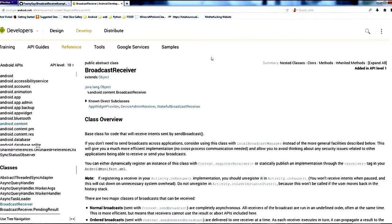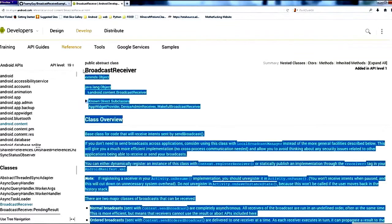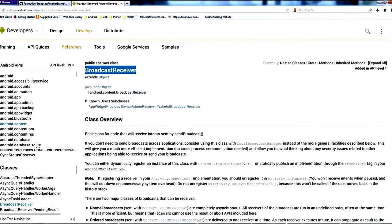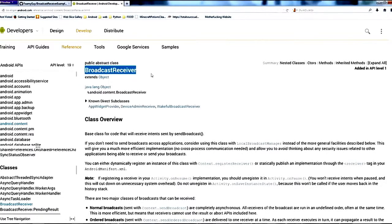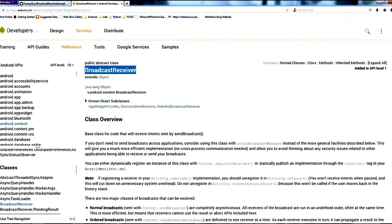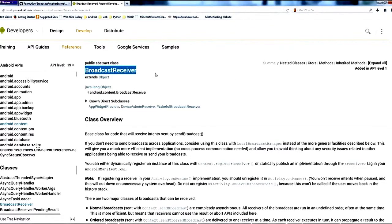Hello everybody. Today we're going to learn about broadcast receivers inside of Android. We're going to learn what they are and how we can use them. The first thing you should check out, as always when you're learning something new about the Android system, is the developer page for broadcast receivers.